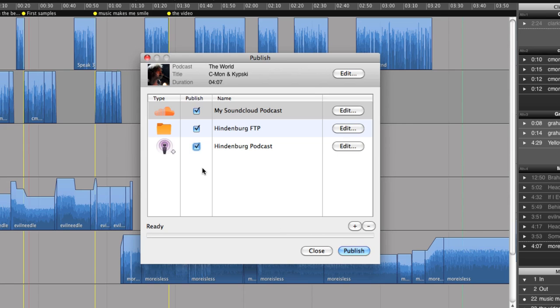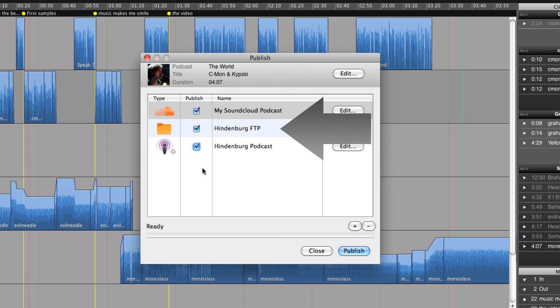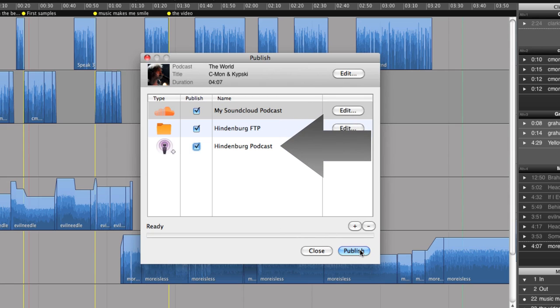So for this radio piece, I would like to send it to all accounts. And by doing this, my radio piece will be uploaded to my SoundCloud account, to my FTP server, and to my podcast server.